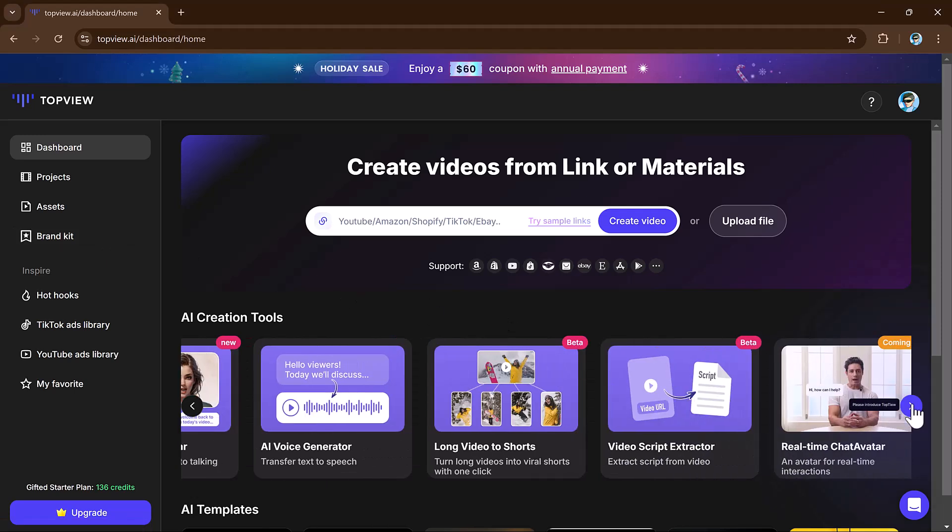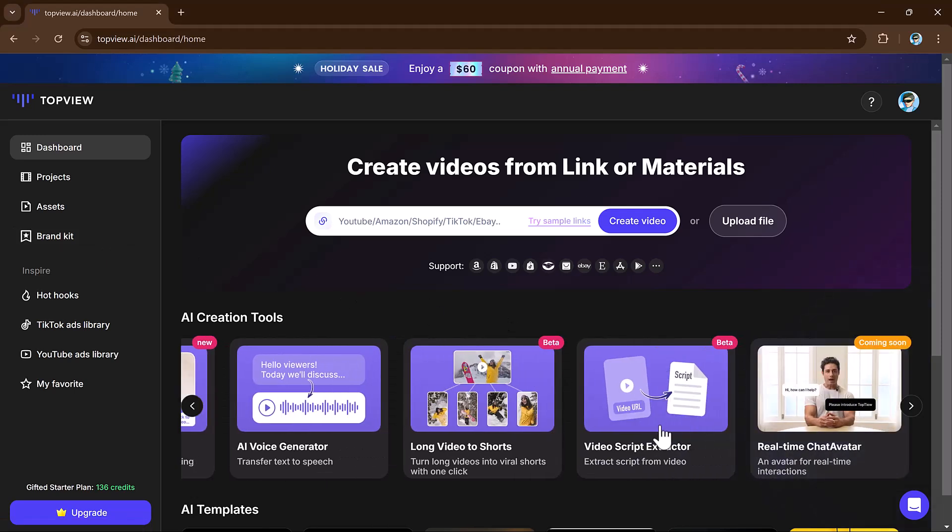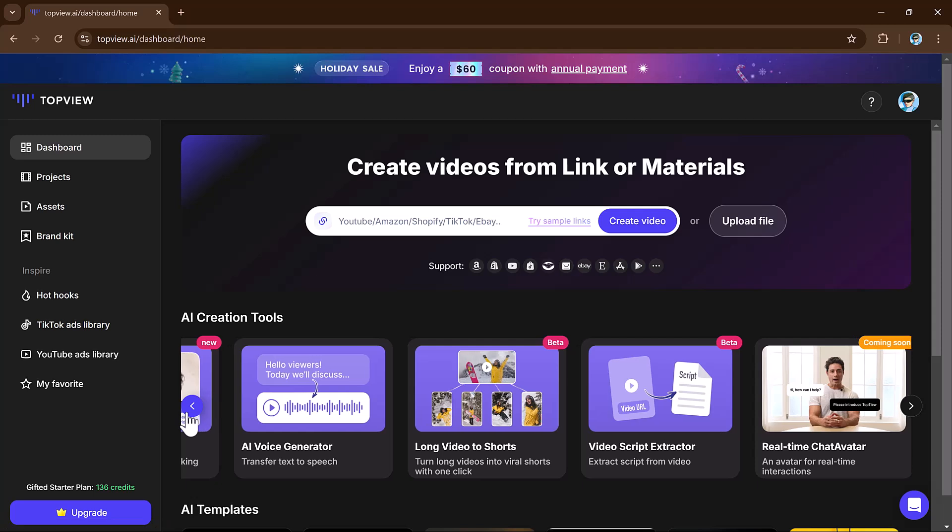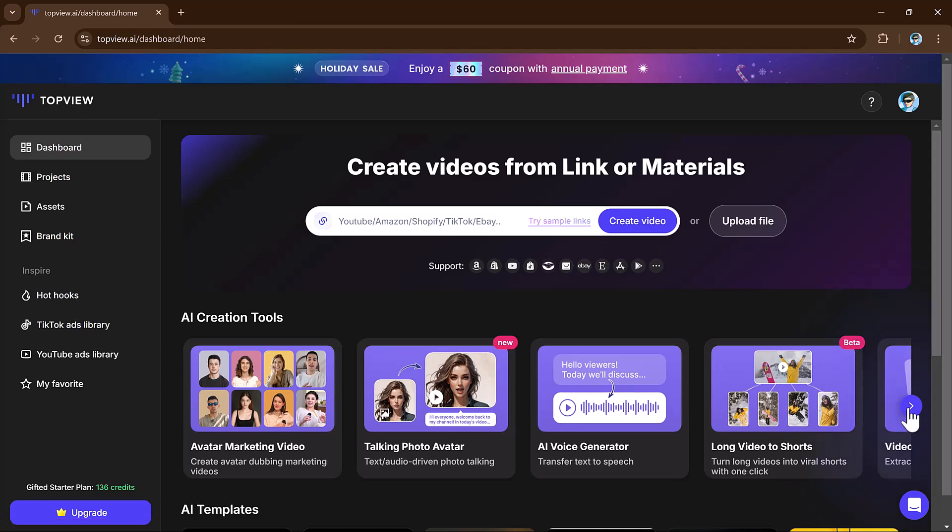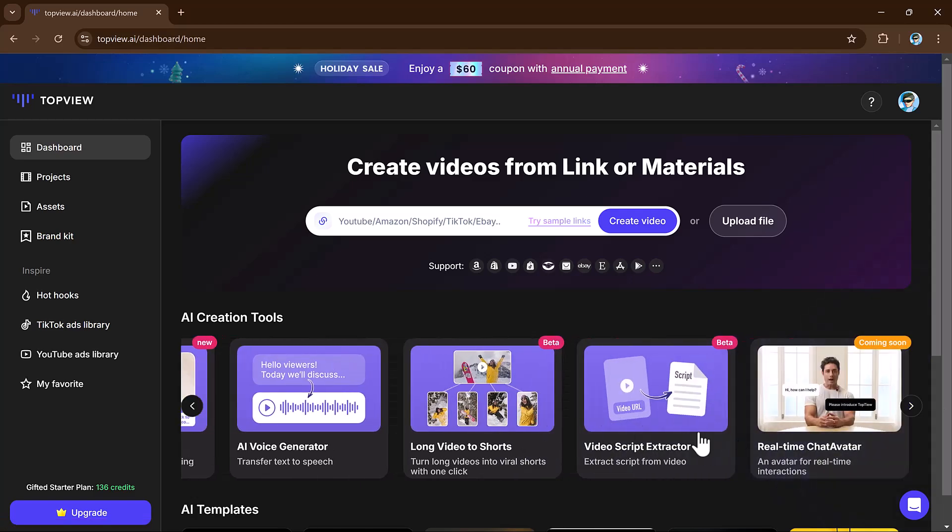Let's talk about its popular tools like avatar marketing video, long video to short video, photo talking avatar, AI voice generator, and video script extractor.